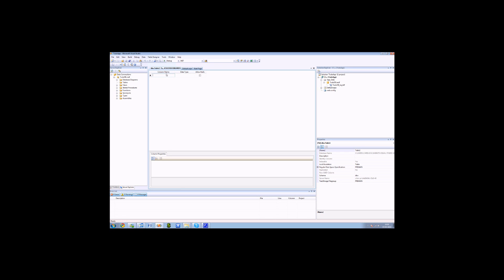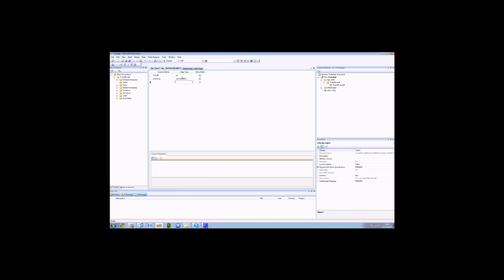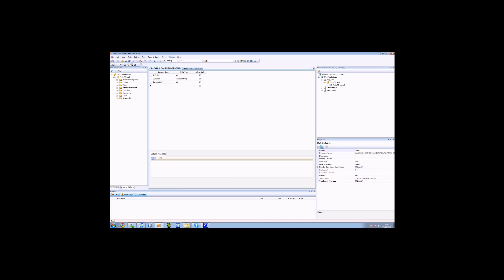First of all, we're going to need a primary key, so we're going to call it to-do ID. Because it's just going to be a key, we're going to have it as an integer. The next one is the summary of our to-do. For this type we're going to need nvarchar max. The reason why we want max is because we want maximum characters in our summary. We then want to have a completed field and we will set that to bit — basically a true and false field value. We then want to add date started, giving us the date when it was made, so that will be the date field.